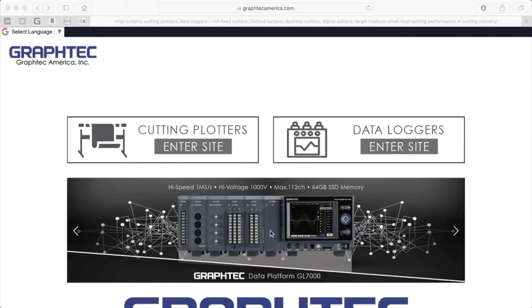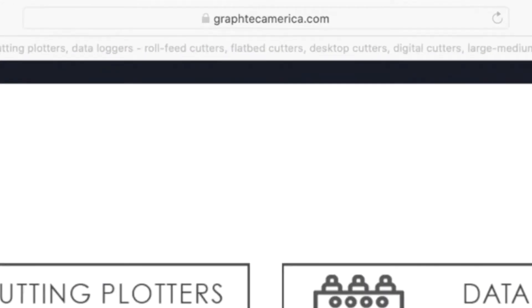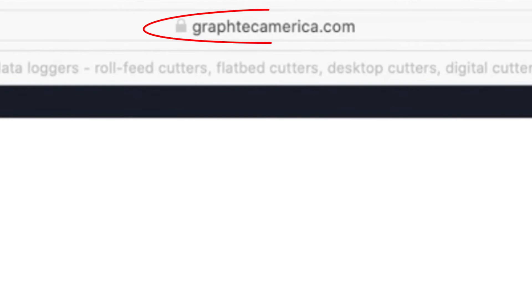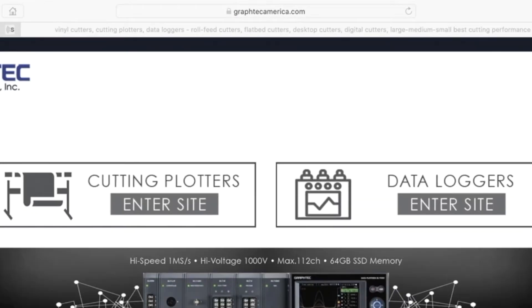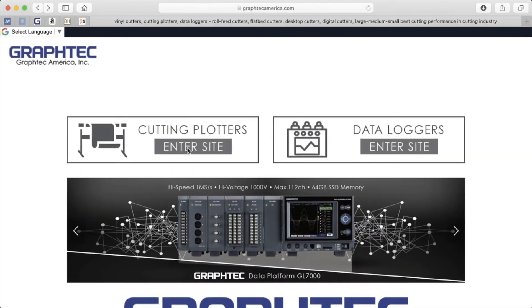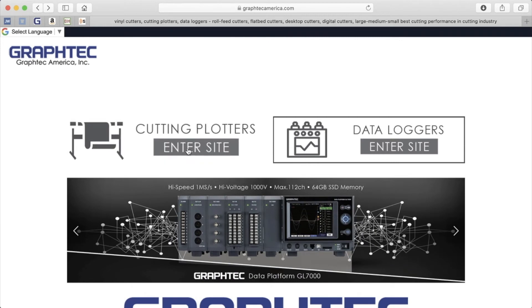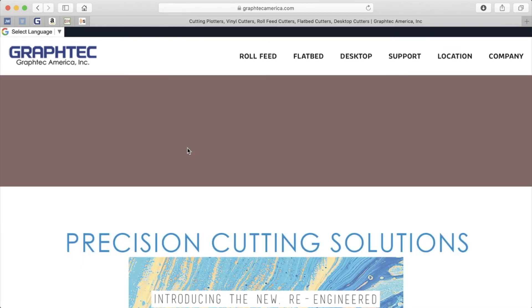To download any of GraphTech's software applications, navigate your web browser to GraphTech's website at www.GraphTechAmerica.com. Once you are there, click on the Cutting Plotter Enter Site Box.